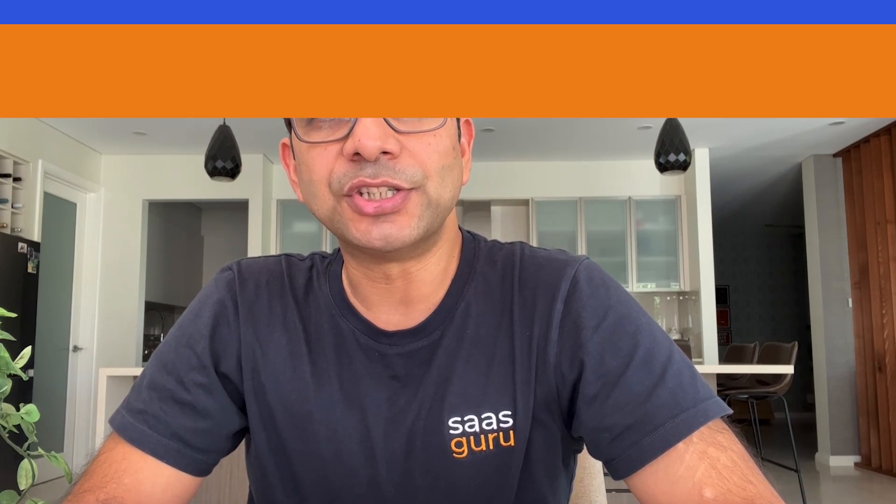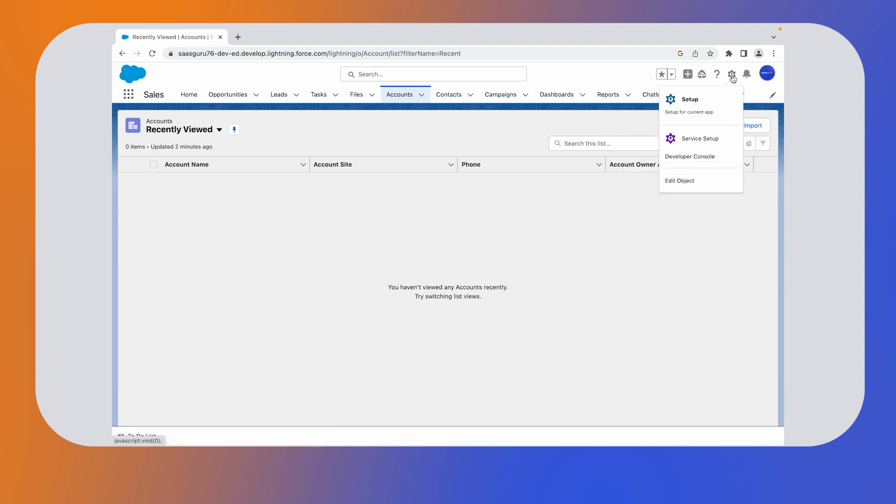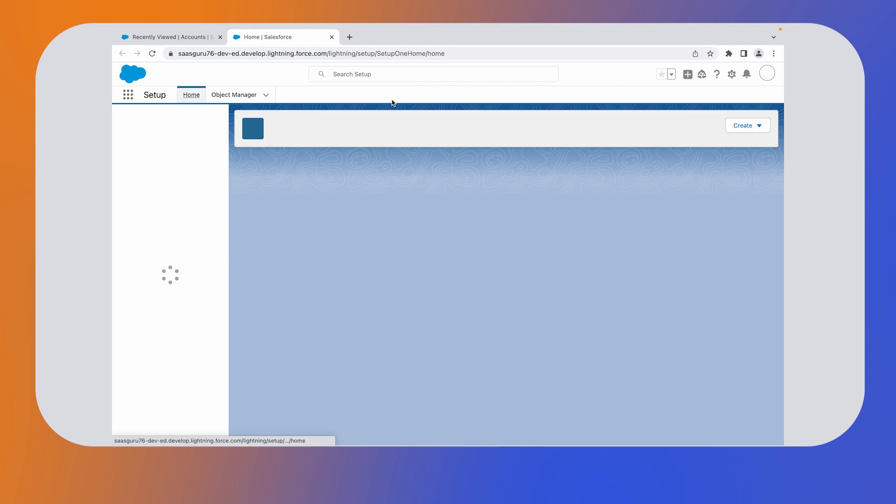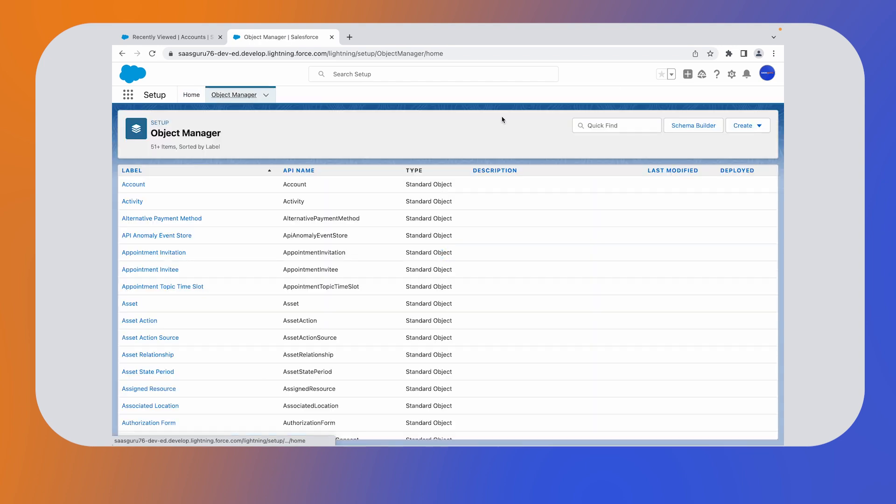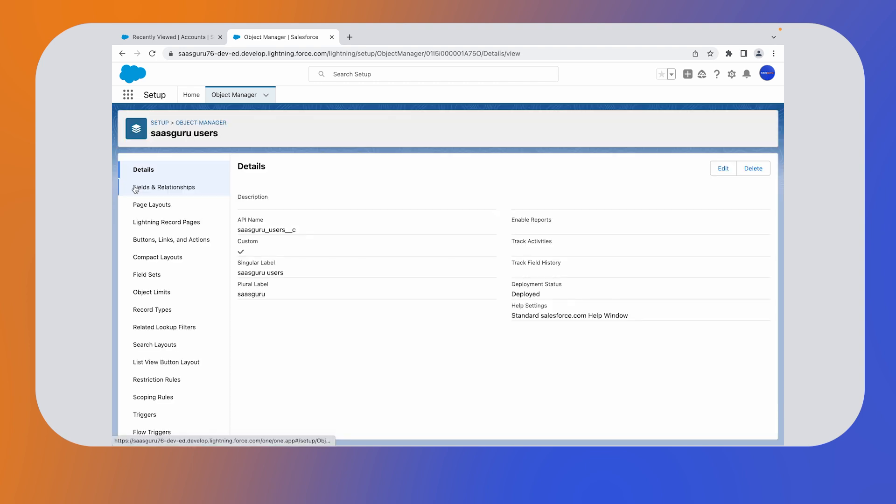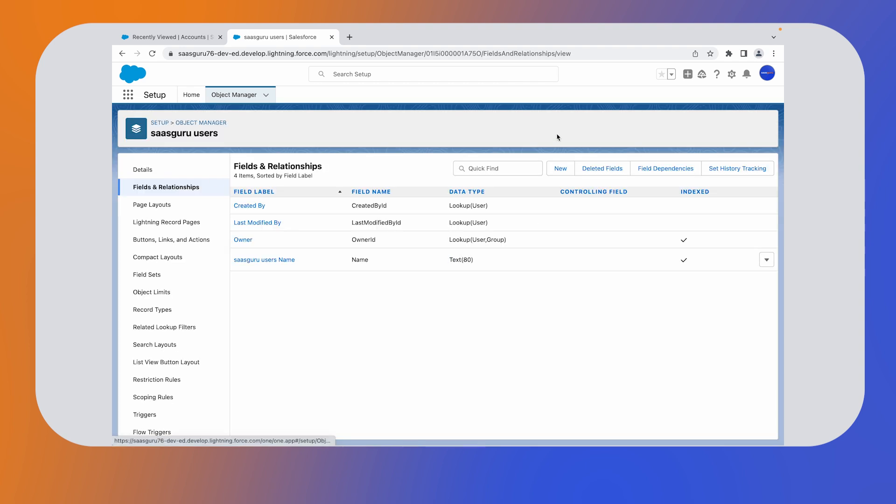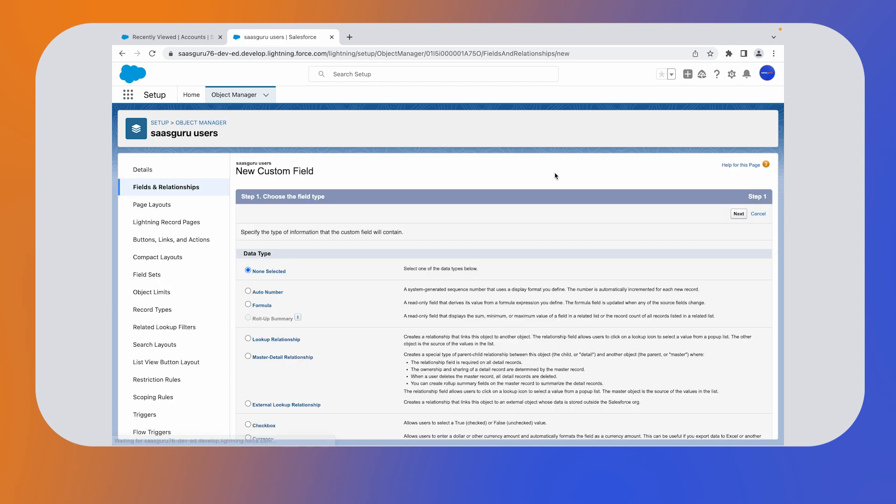In this quick demo, we'll see how to create a master detailed relationship. We are in SaaS Guru's developer org. Click on setup. In the object manager, we have a custom object named SaaS Guru users. In the child object, go to the fields and relationships. Now click on the new button to create a new relationship. We have to choose the data type. Select master detailed relationship. Click on next.